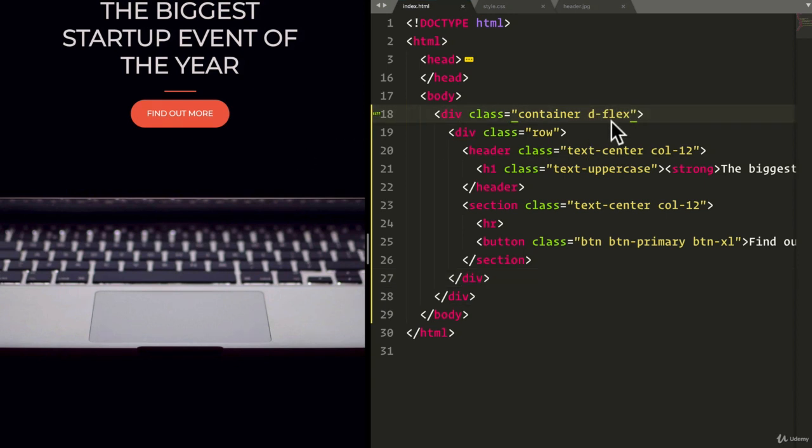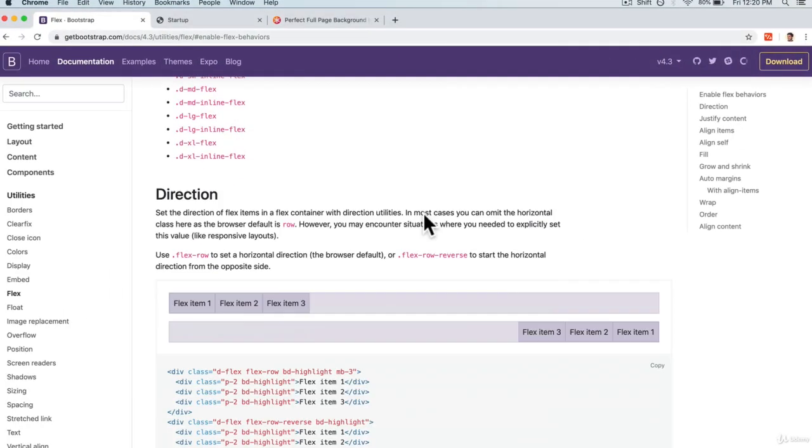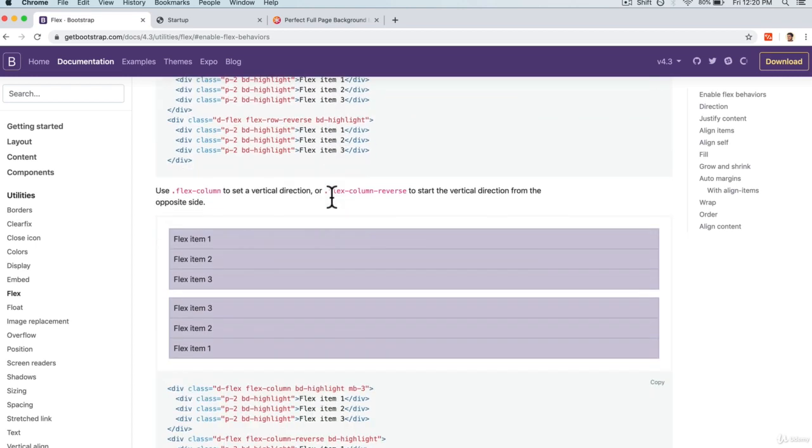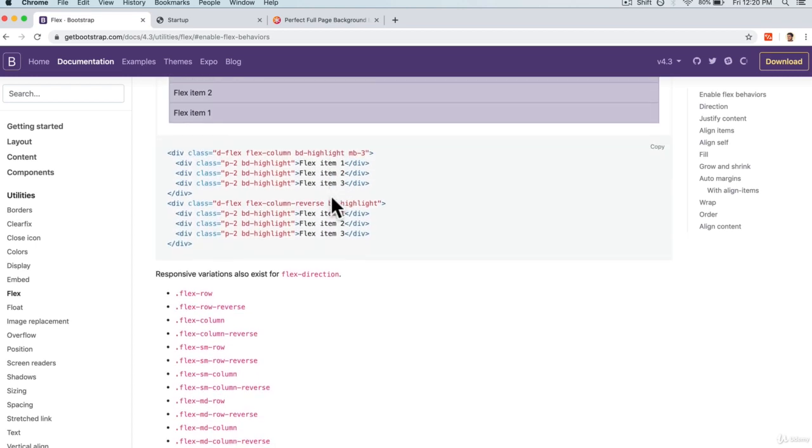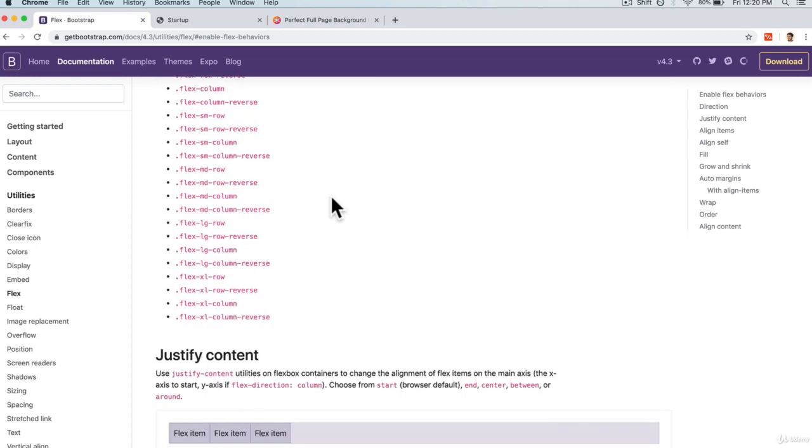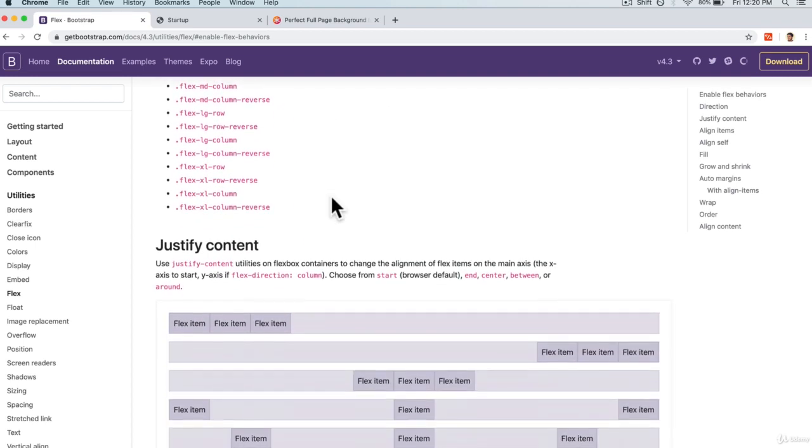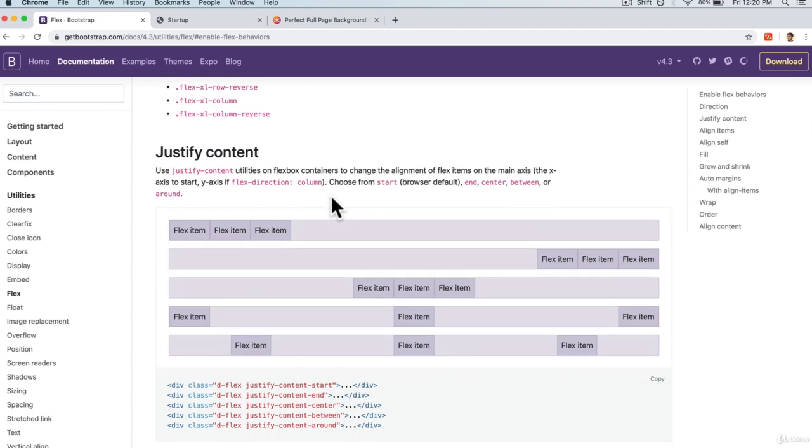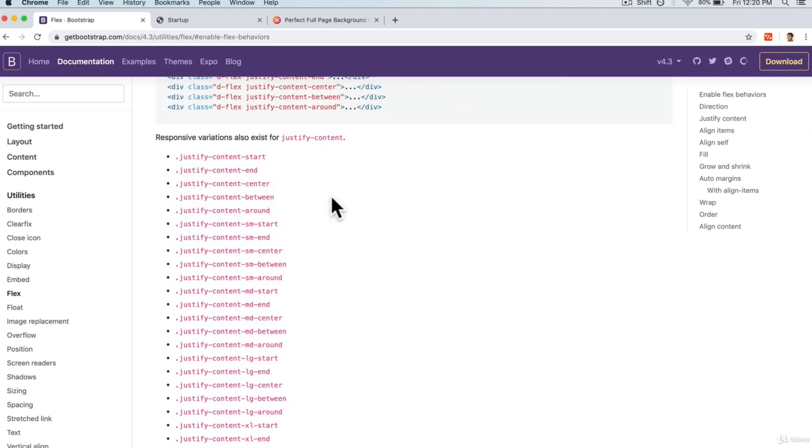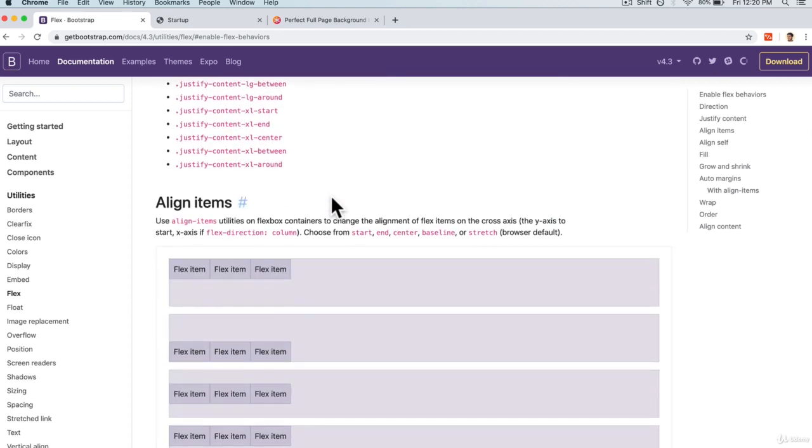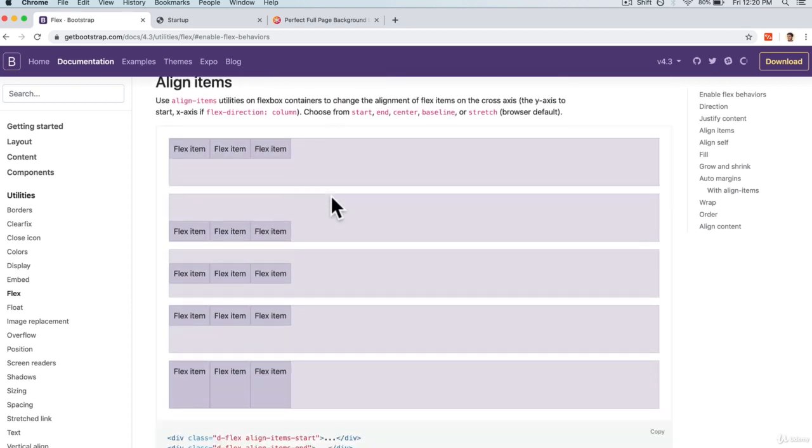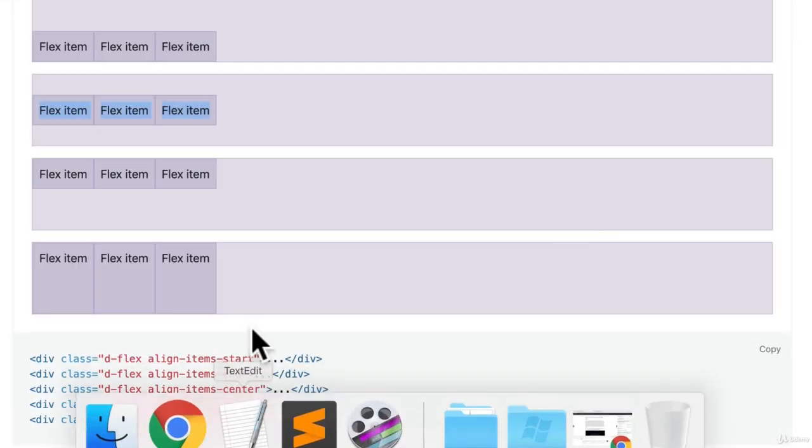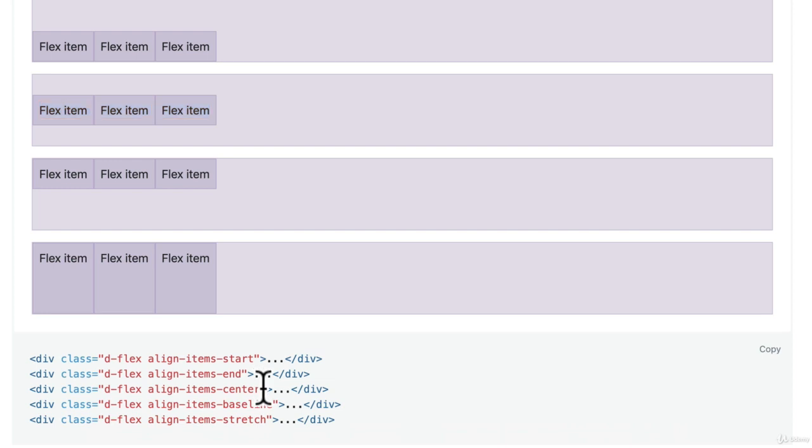all right, nothing happened because we've just enabled Flexbox. But now, we want to make sure that we can place things vertically in the center. And this, if we scroll down, is what we want right here. Align Items. If we look over here, it's align items center. So, if I copy this, which is this one over here, and we add align items center,